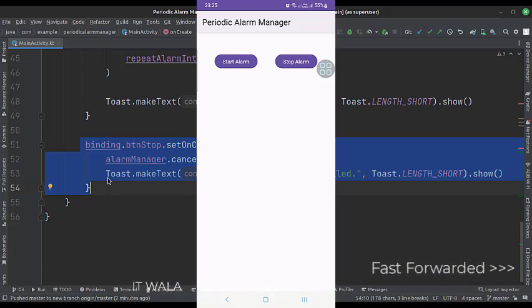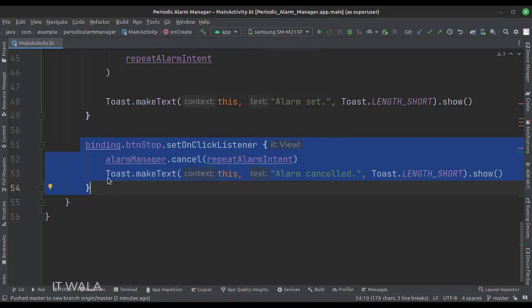So that's it. That's how you can implement a repeating alarm manager in Kotlin Android. Thanks for watching.